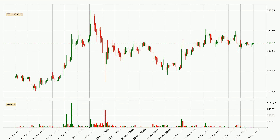Taking a look at the hourly time frame for Ethereum, it can be seen that the price went down around 2.3% in the last 24 hours, with a current price of 136. However, the volume wasn't especially high, so this move wasn't very strong.